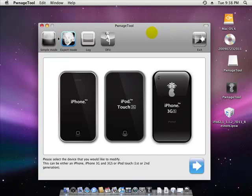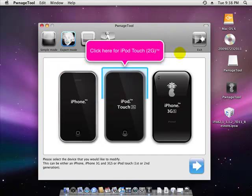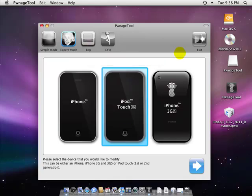Once you're on Expert Mode, select your device. I have the iPod Touch 2nd Generation, you can click on there and then click Next.